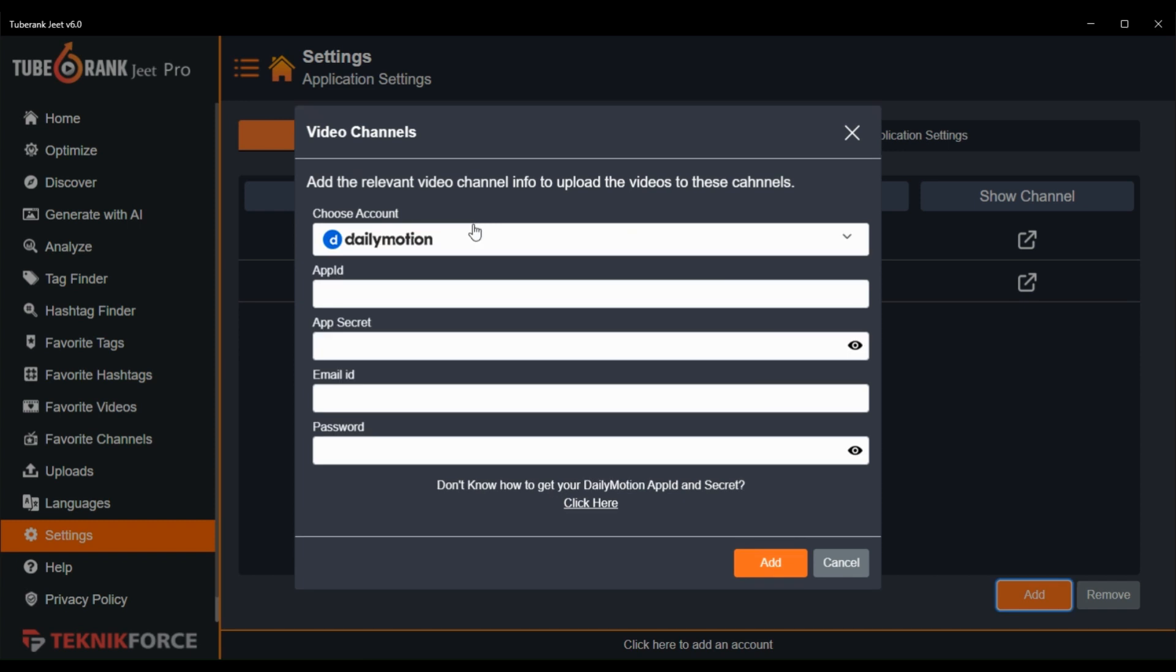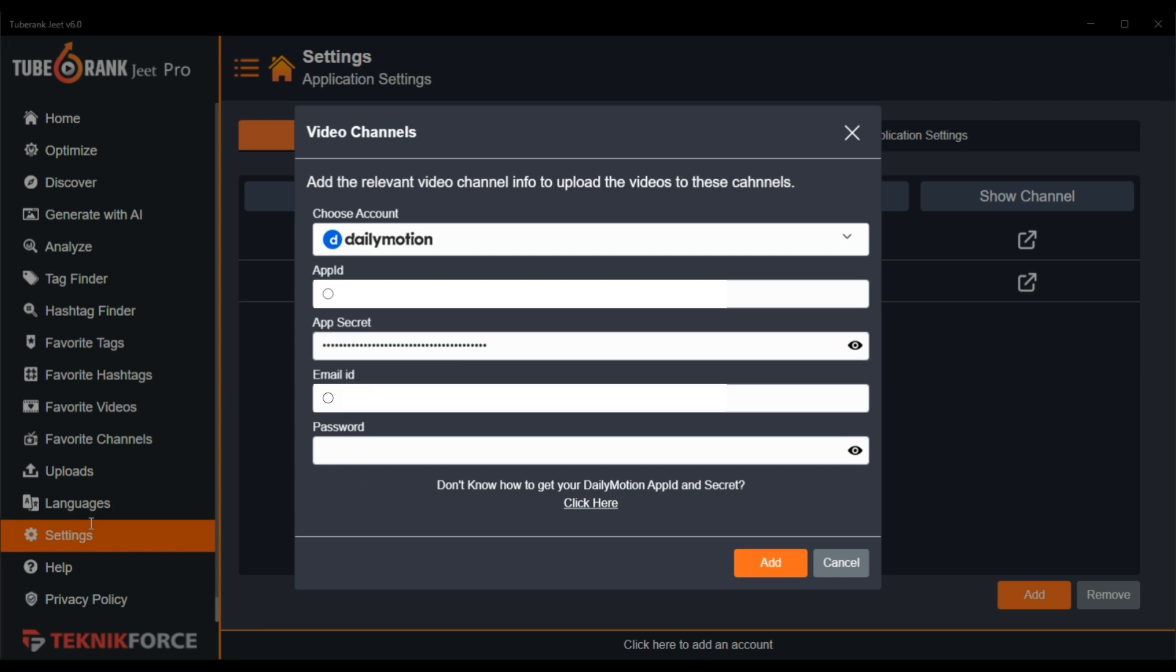So I will add my DailyMotion account. I need to give my app ID, app secret, email ID, and password here. You can get it by just following this link. Let me just quickly add my details here.